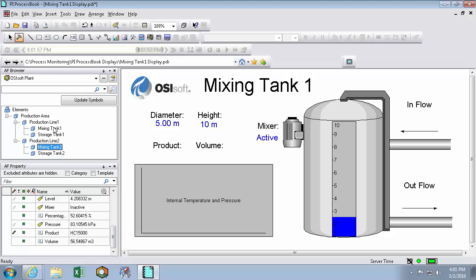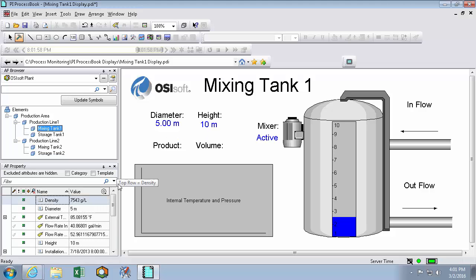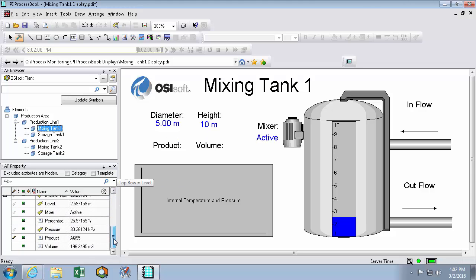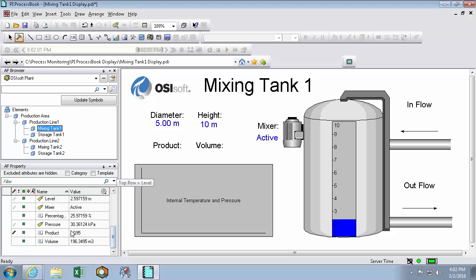So what I'm going to do now is select Mixing Tank 1, find the product value, and then simply drag it onto my screen to populate it.